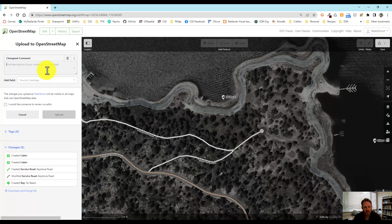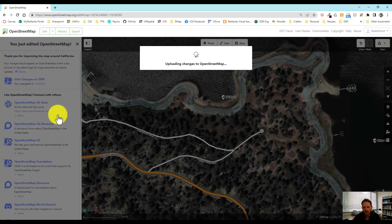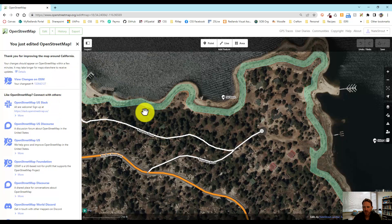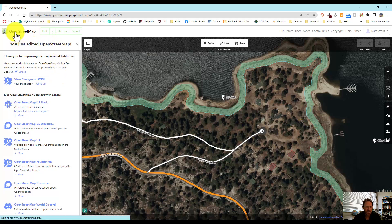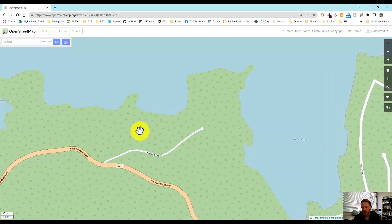We can put a little comment here — this is a brief description of your contributions. I'm going to say 'some features along the Big Bear South West Colony.' We can see the changes that are listed here. I'm going to go ahead and hit Upload. It's uploading those to OpenStreetMap. Those haven't been integrated yet — they need to be processed — but it won't take long until those new features that we drew show up on the map.